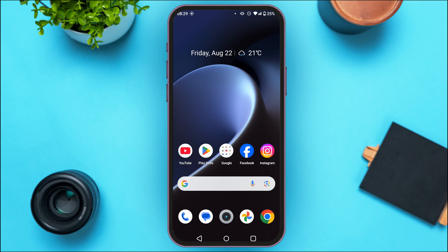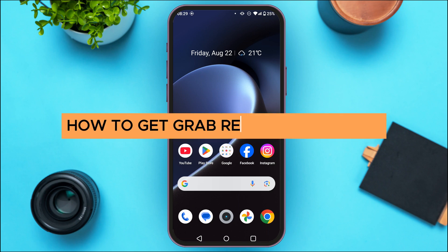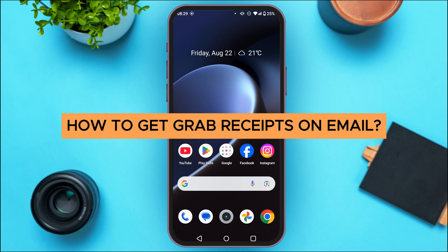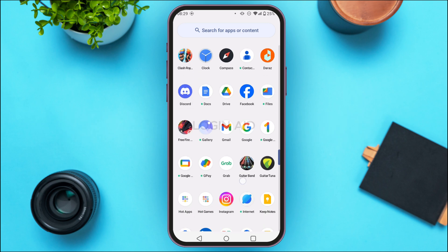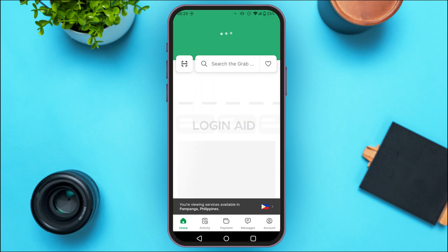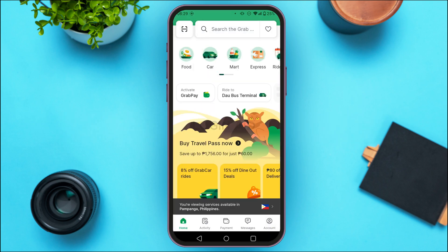In today's video I'll teach you how to get Grab receipts on email. First, launch the Grab application and make sure you're logged in to your account. In Grab, you'll be able to automatically receive e-receipts for all your Grab transactions through your email.